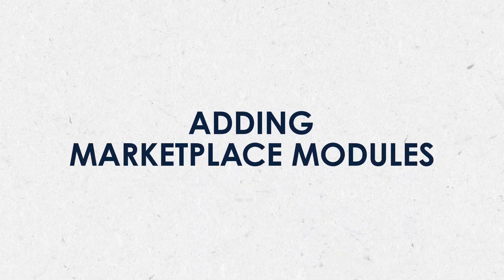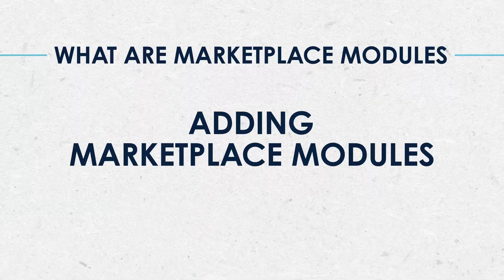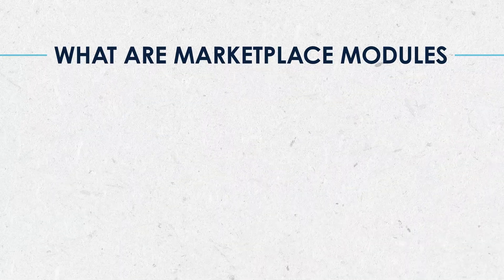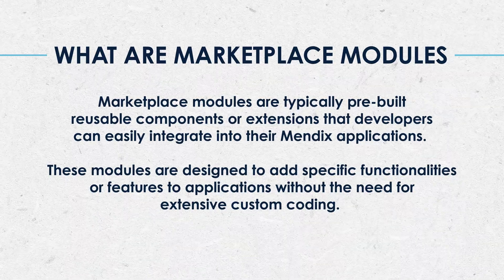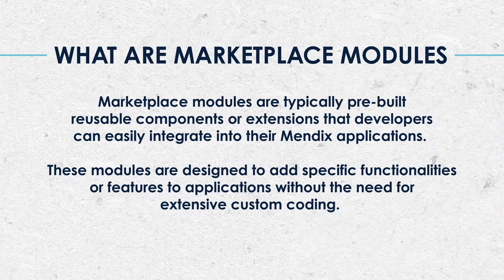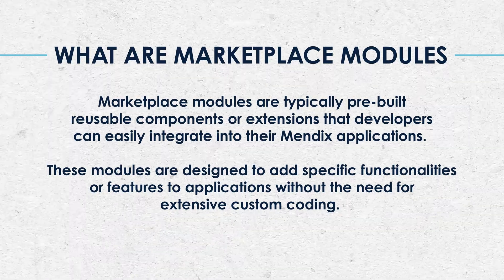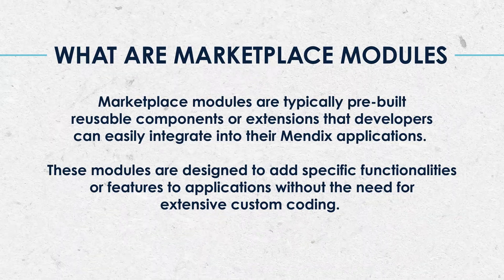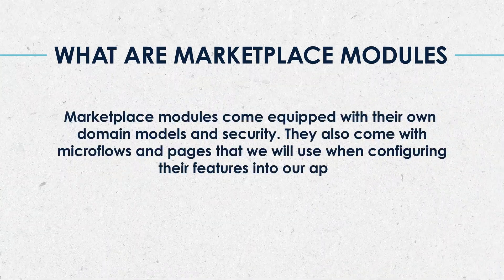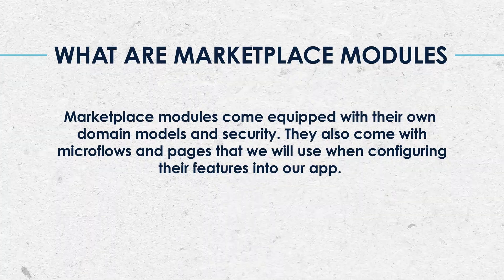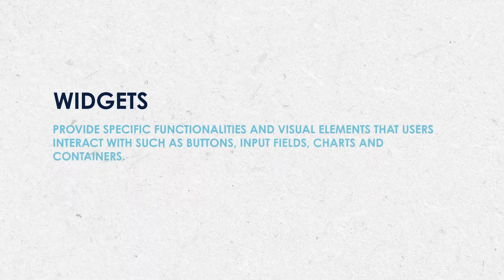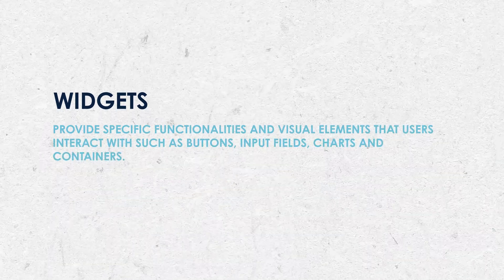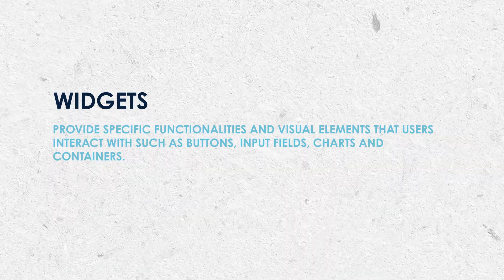What are marketplace modules? Marketplace modules are typically pre-built reusable components or extensions that developers can easily integrate into their Mendex applications. These modules are designed to add specific functionalities or features to applications without the need for extensive custom coding. Marketplace modules come equipped with their own domain models and security. They also come with microflows and pages that we will use when configuring their features into our app.